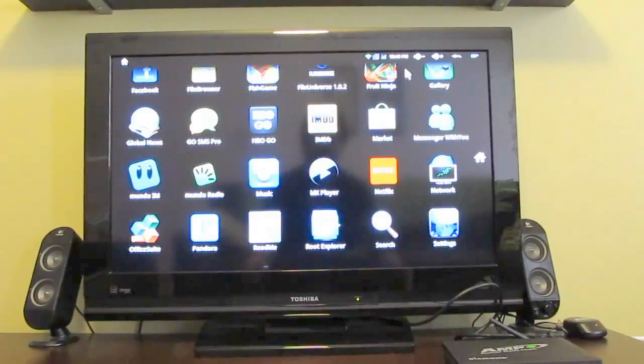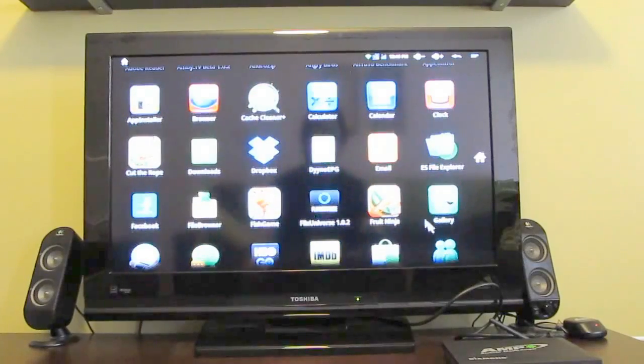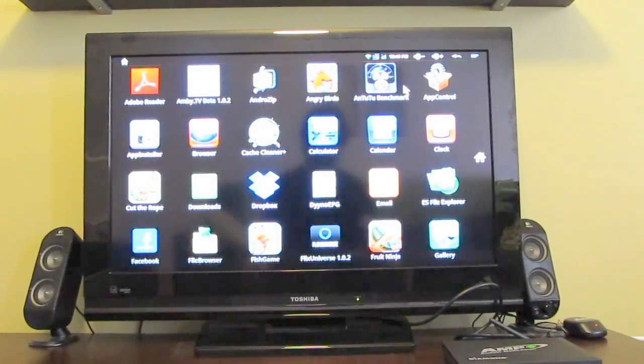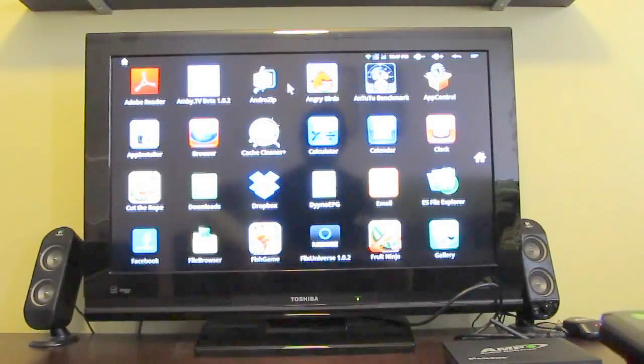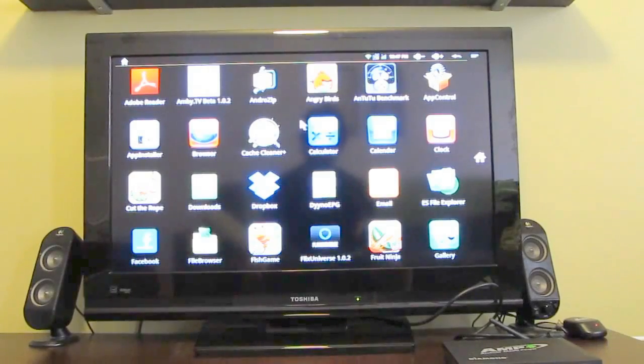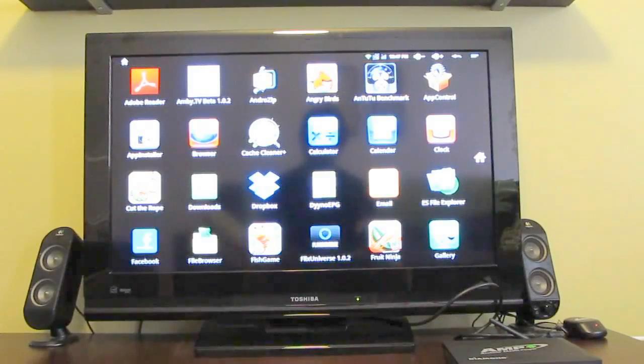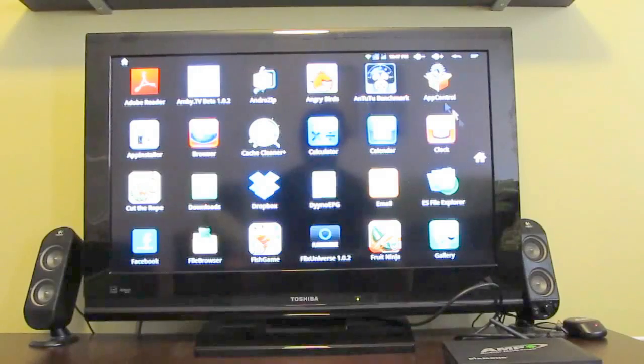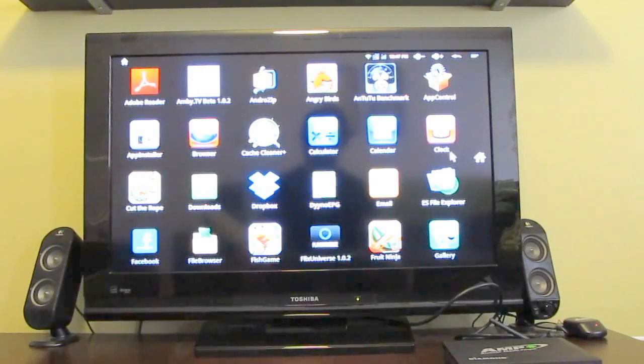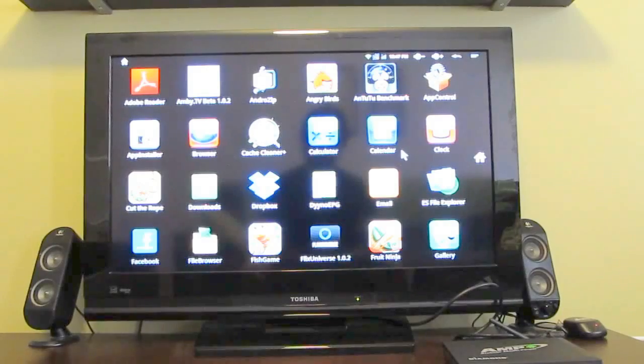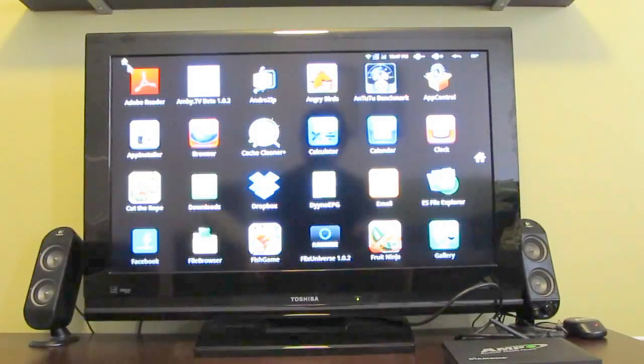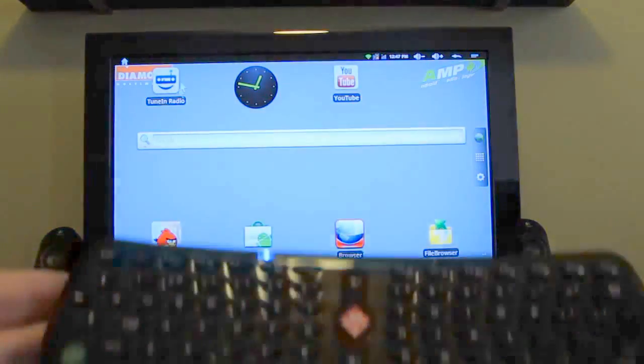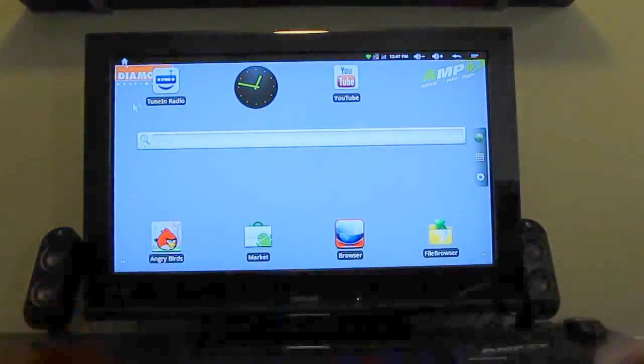So is it worth the $100, $120 price tag? That's sort of difficult to say when you can pick up a Google TV box from Vizio for just $99 or you can pick up something cheaper like an MK802 Android 4.0 Mini PC for $50, $60, $70 these days.